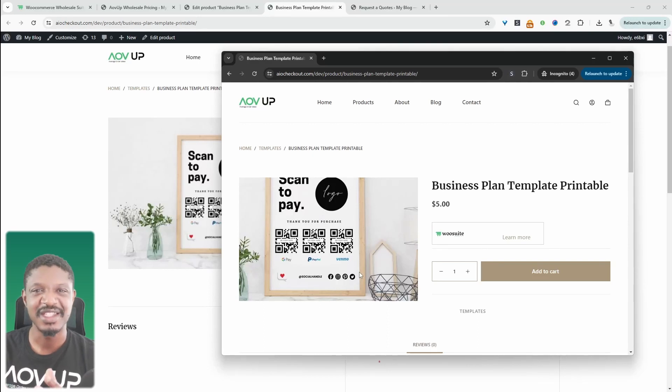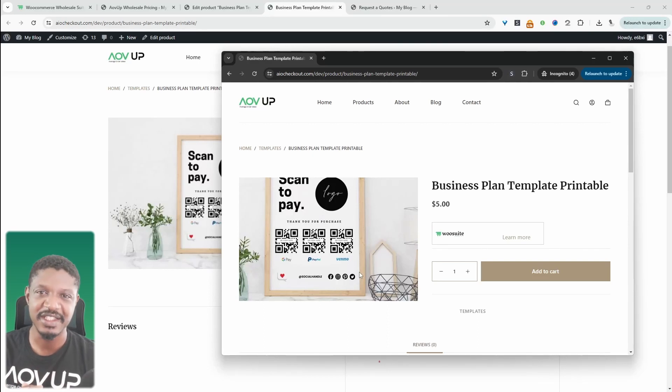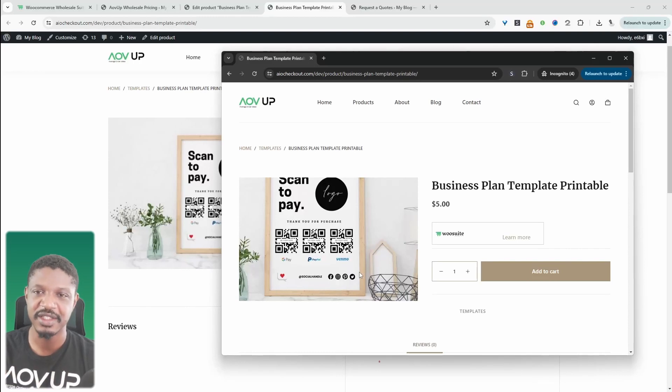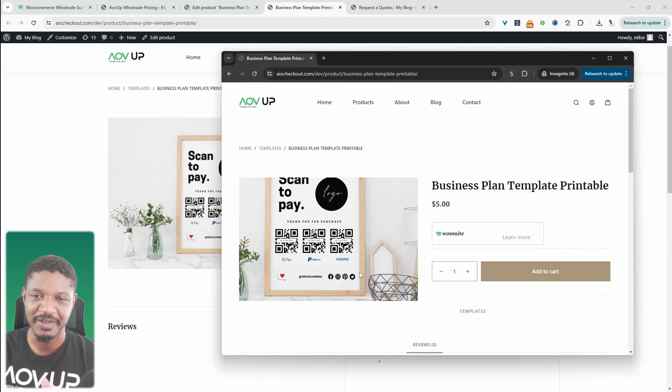We can also create tiered pricing, volume-based discounts, conditional shipping and payments, and so much more. But with that being said, let's get straight into the tutorial.